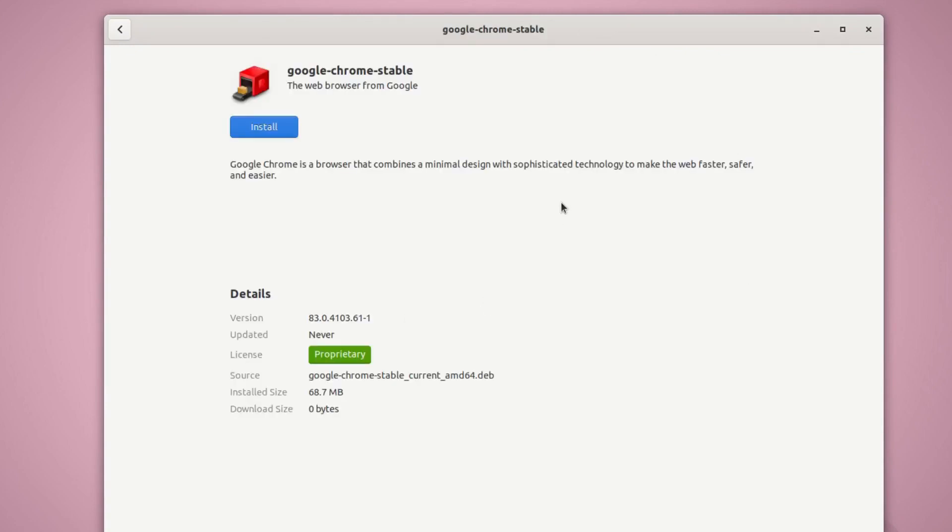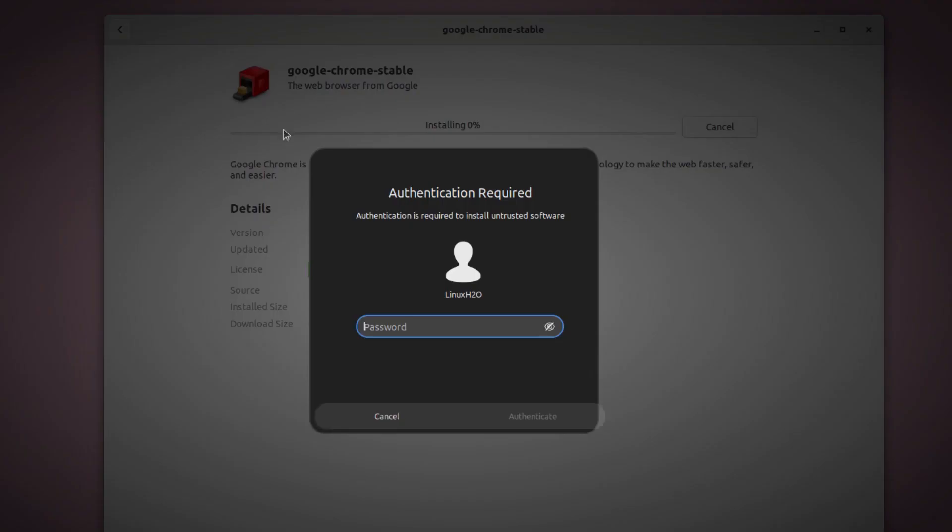So you will get a similar option here or it will automatically open in the software center. So this will open the file in the software center. So this is the default software center that comes with Ubuntu. And here you just have to hit install button and it will ask you for your password.